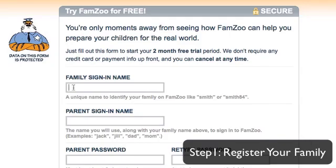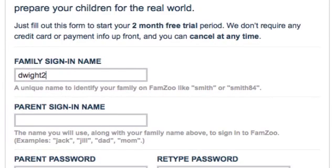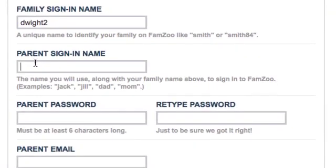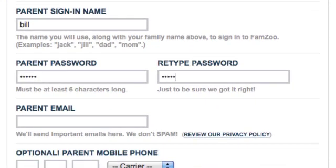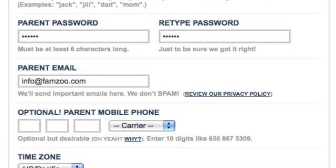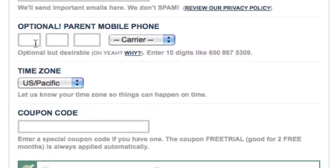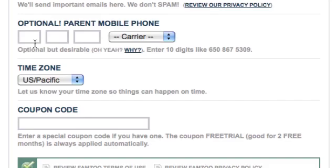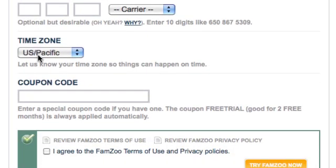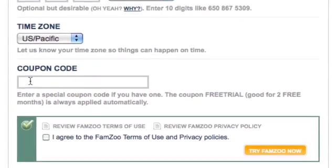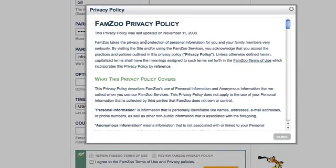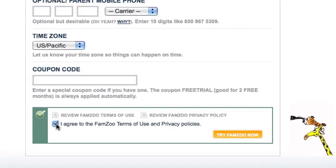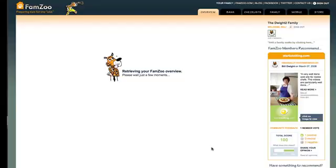That will bring you to our registration page where the first step is to pick a family sign-in name to uniquely identify your family — usually a variation on your last name, but something else if that's taken. Fill in a parent sign-in name, pick a password, and supply an email if you're the registering parent. For other family members that's optional. You can supply a mobile phone if you want to access FamZoo on the go. Tell us your time zone so we can send alerts at the right time. Everybody gets a two-month free trial, but if you have a special coupon code for additional free months, enter it there. You can review our privacy policy and terms of use, then click Agree and click the Try Now button and you're in.